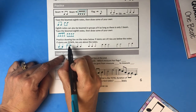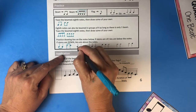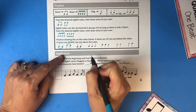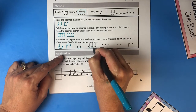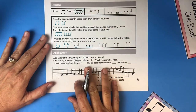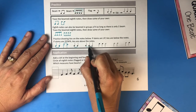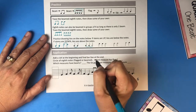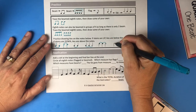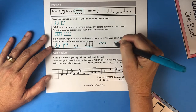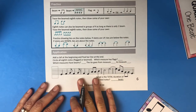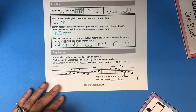Practice drawing the ties. Tie together these two quarter notes — that's one beat plus one beat, so they're now worth two beats together. You can also tie together three notes: one beat plus one beat plus two beats equals four beats total. Two half notes tied together would be four beats — two plus two. A half note tied to a quarter note would be three beats.